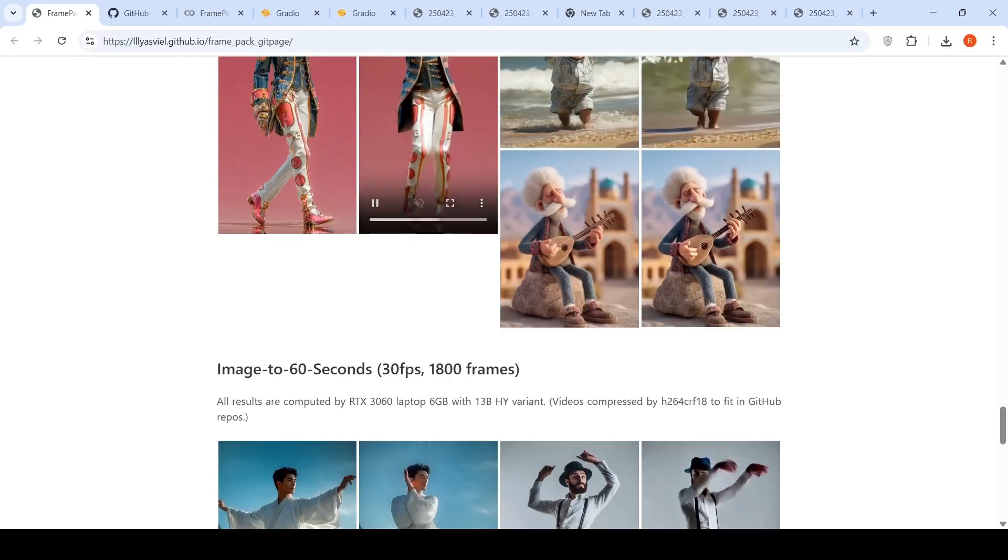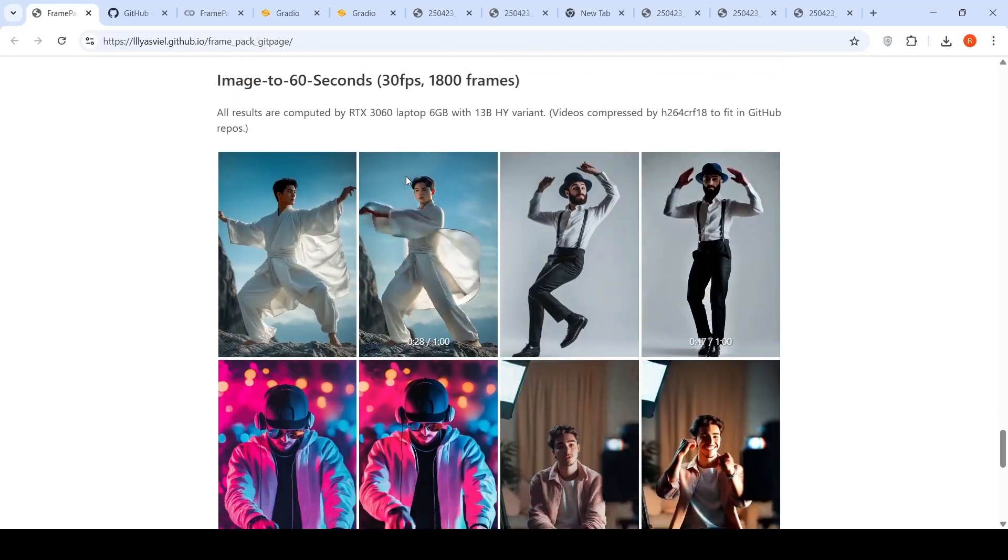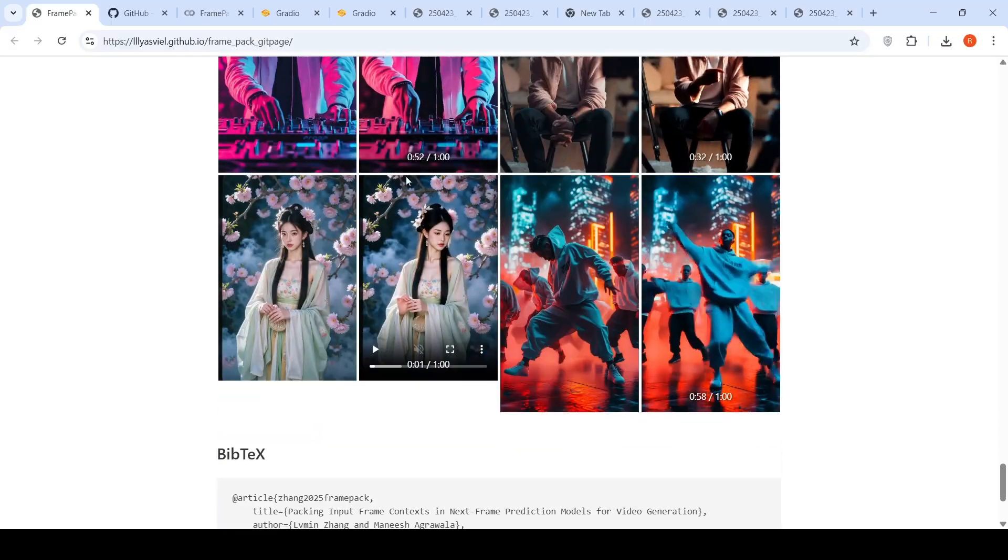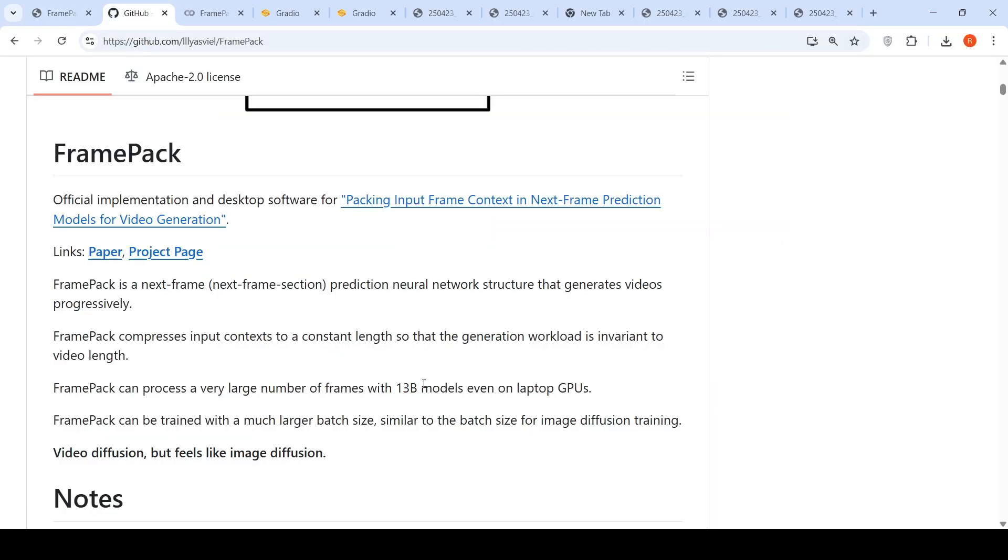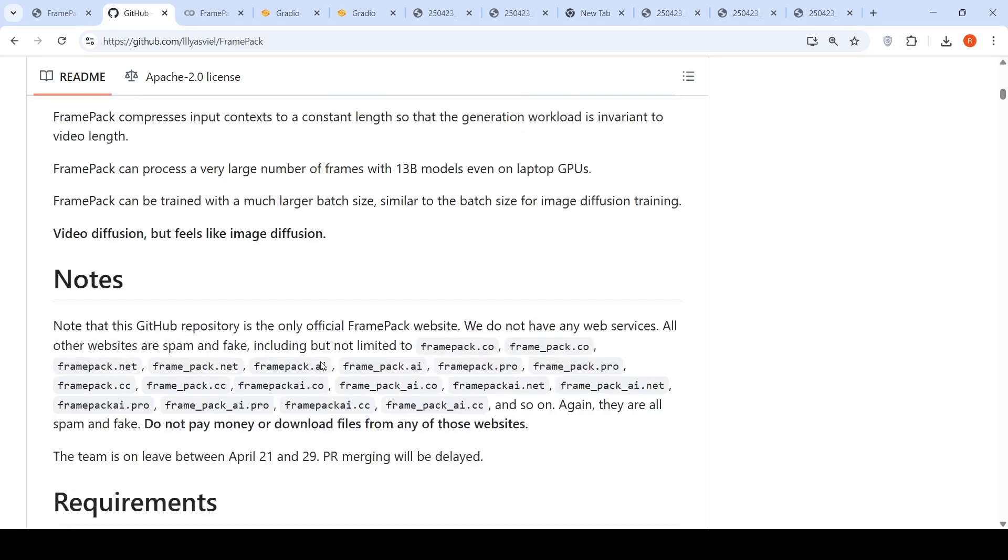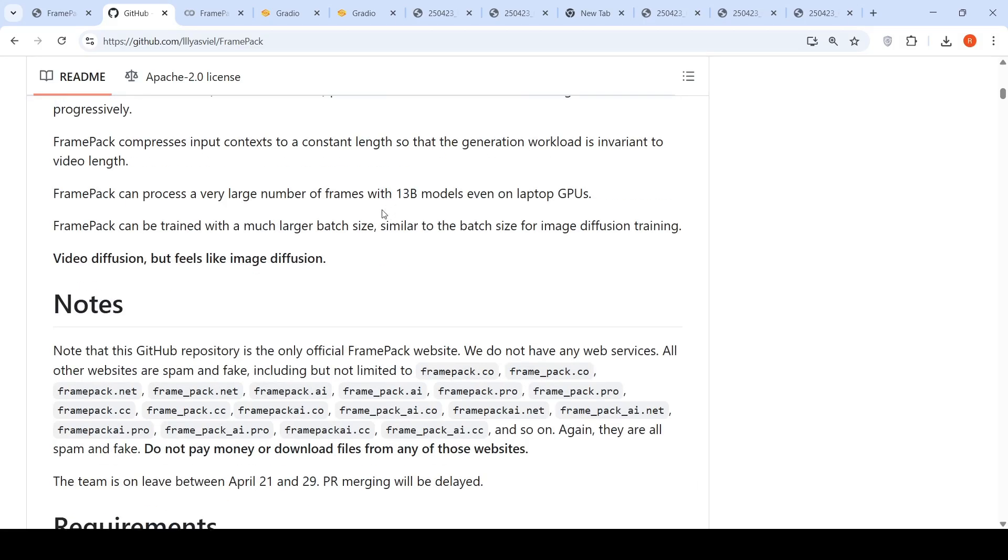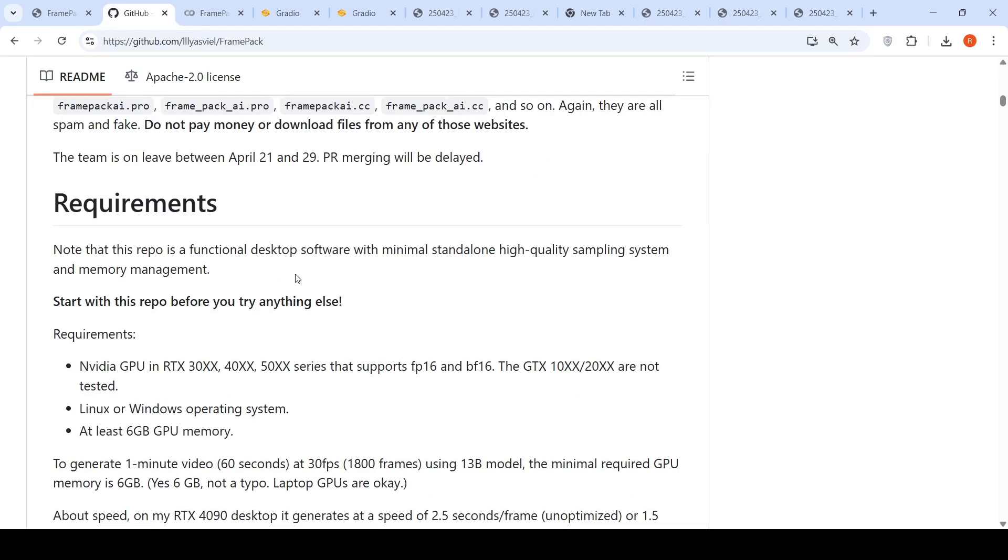This is an interesting technique for generating longer videos, an interesting neural network structure that generates videos progressively. The key highlights are that you can process very large number of frames with 13 billion models, even on laptop GPUs. FramePack can be trained with much larger batch size, similar to the batch size of image diffusion training. It is video diffusion, but feels like image diffusion.